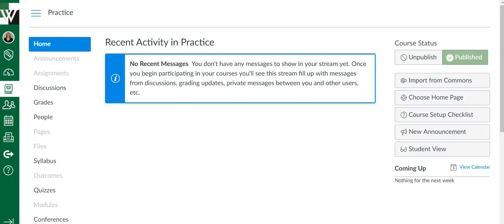This video is going to show you how you can set up your weekly agenda to show up on your home page. At the bottom of this video in the comment section you'll see different topics with times. If you click those times you'll go directly to those topics, so you can skip things you are already familiar with how to do.